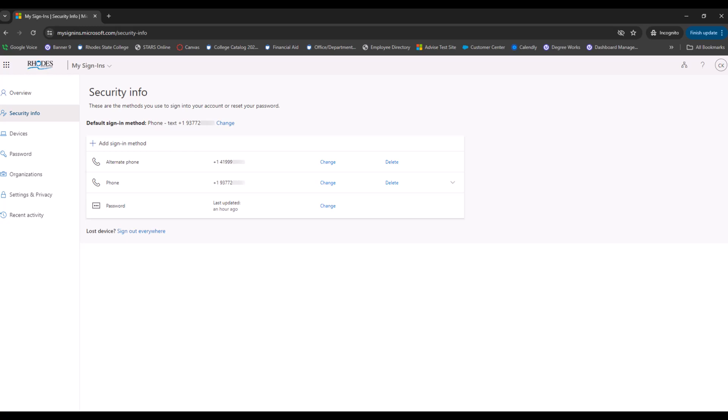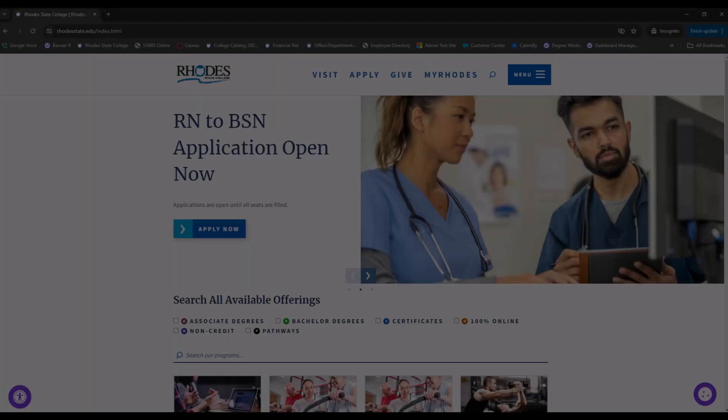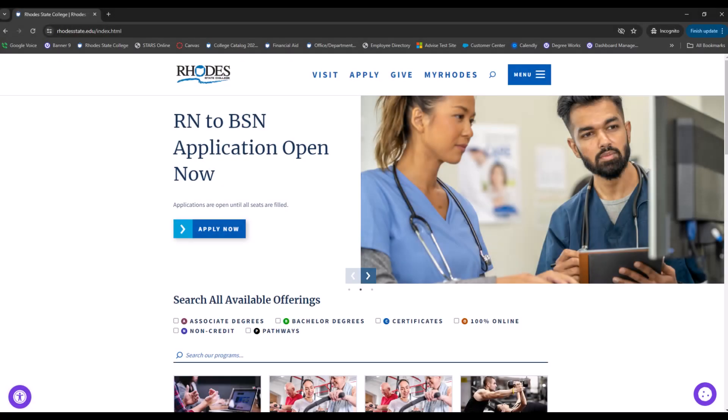You now should have two security options entered for your MFA. Now that your MFA is set up, I'm going to show you an example of how you would sign into your accounts using your MFA.